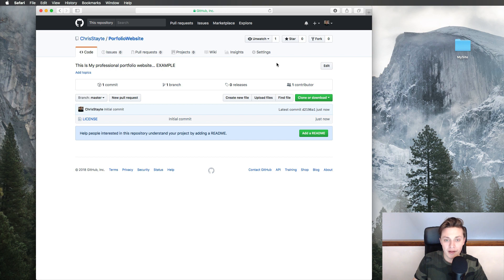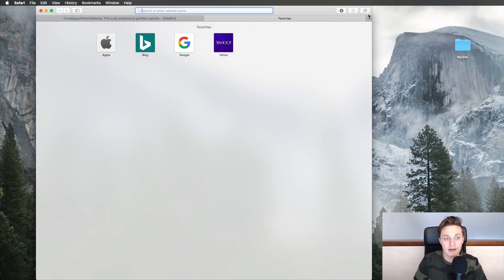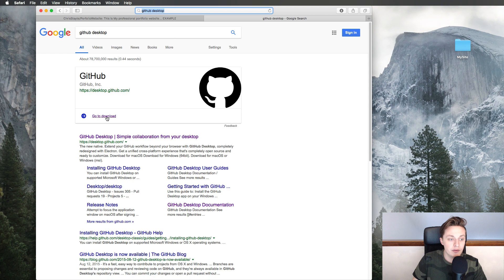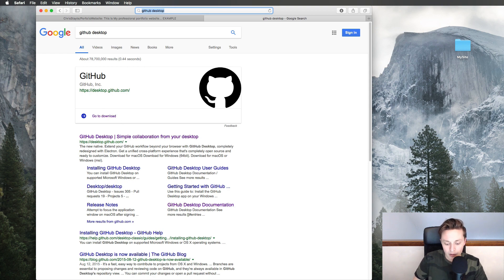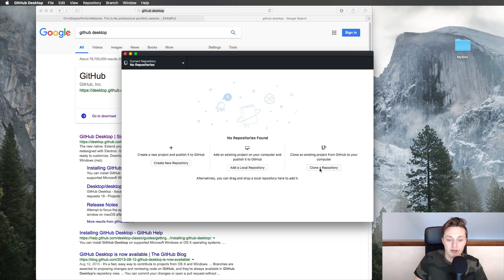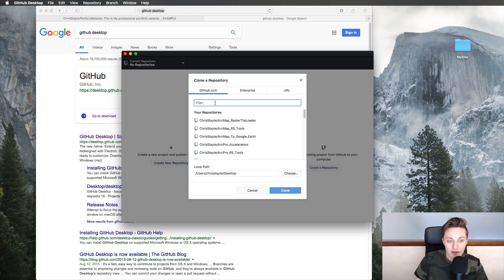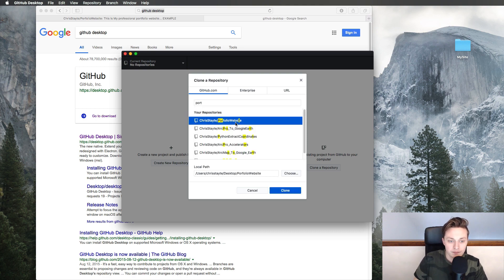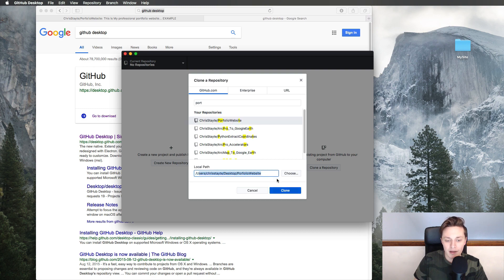You can do this through command line or terminal, but you can also download something called GitHub Desktop. Search for GitHub Desktop, download it, and once it's installed open it up. You may need to log into your GitHub account. Once you're in, on the right side you want to clone a repository. It pops up with a list of all the repositories already in your account — I'll go to my portfolio website, select it, and it will create a path on my desktop. I'll click Clone.